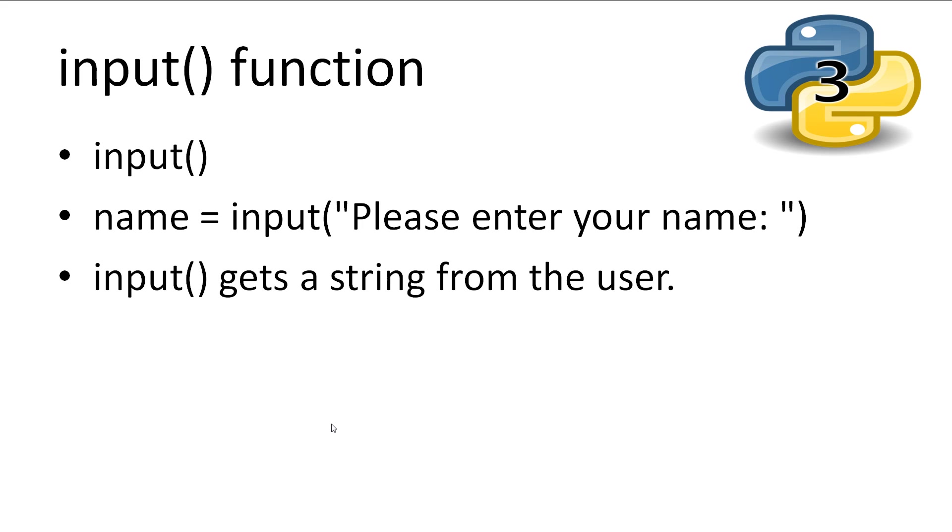To get input from the user, we have an easy to use function, input. Input gets a string from the user and puts it into a variable of our choosing. So let's set our variable name to equal the user's input.